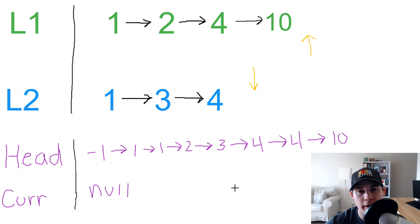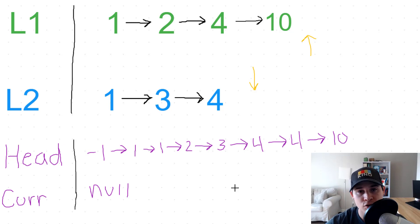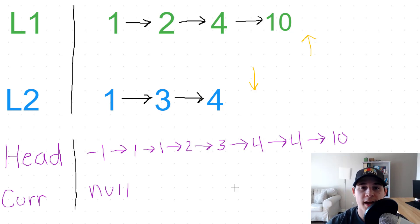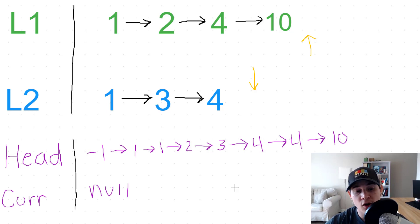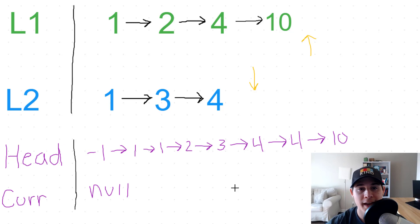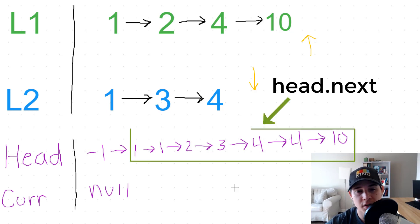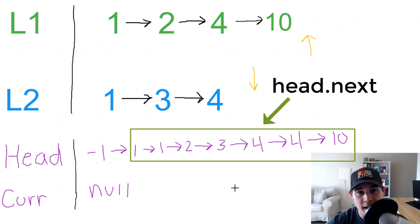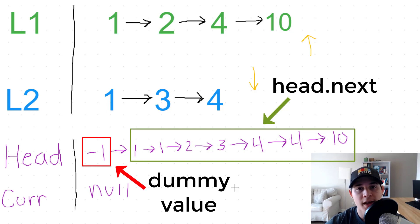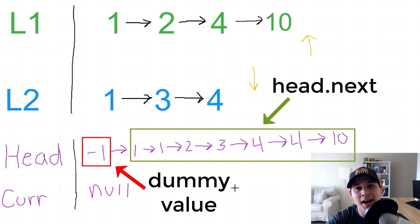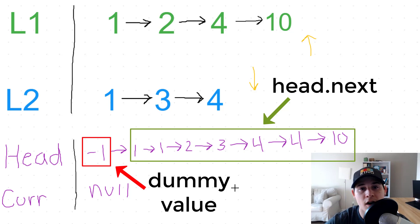So now we're at a point where both L1 and L2 are looking at null values. So that is how we will know that we are finished iterating over both of the lists. And now all we need to do is return head.next, because remember we initialize head to an arbitrary value negative one, and then head.next is the entire combined list of L1 and L2.